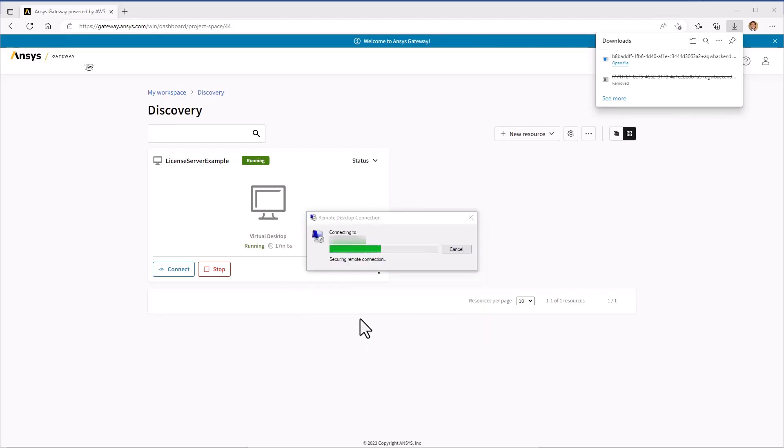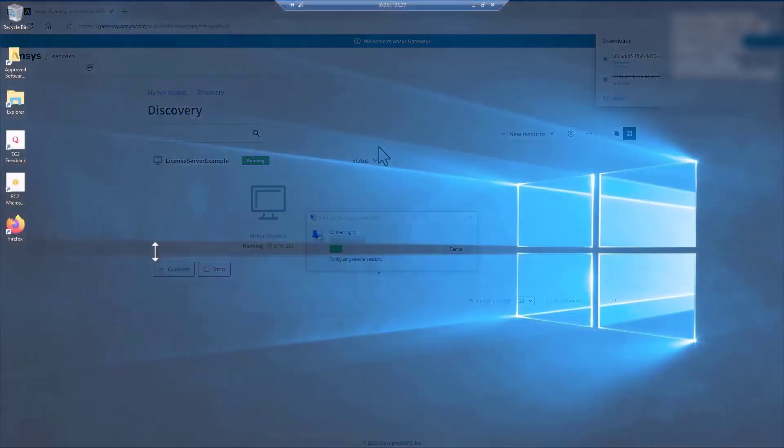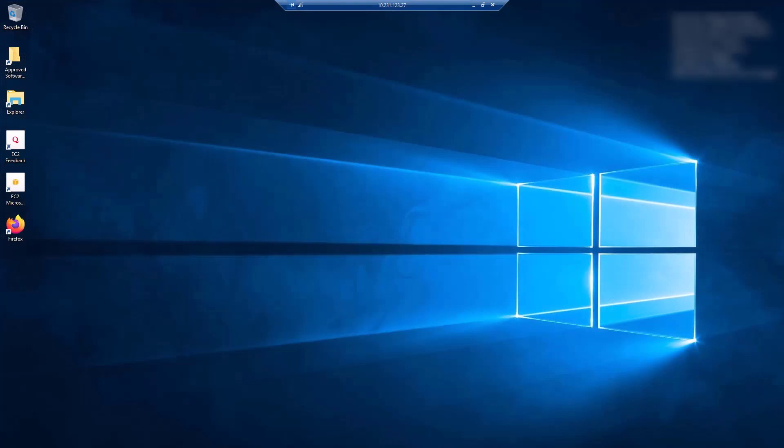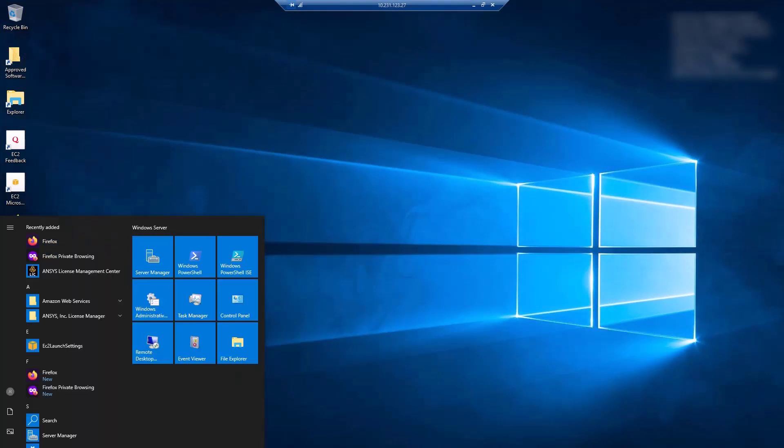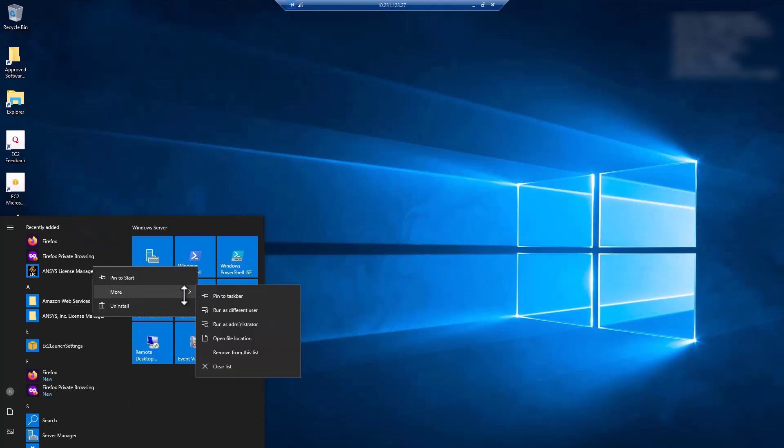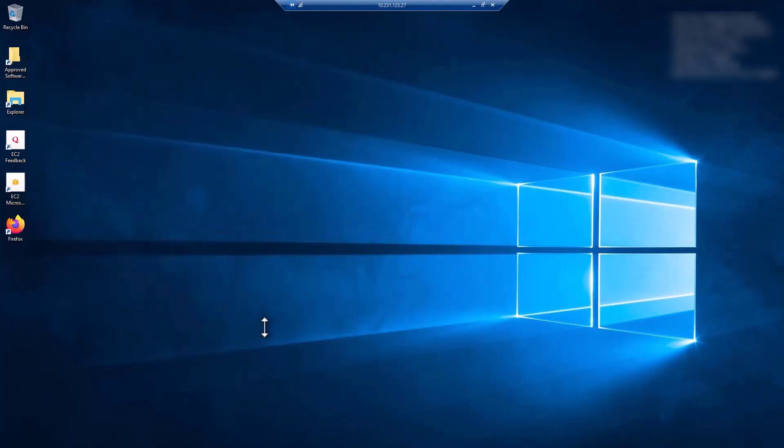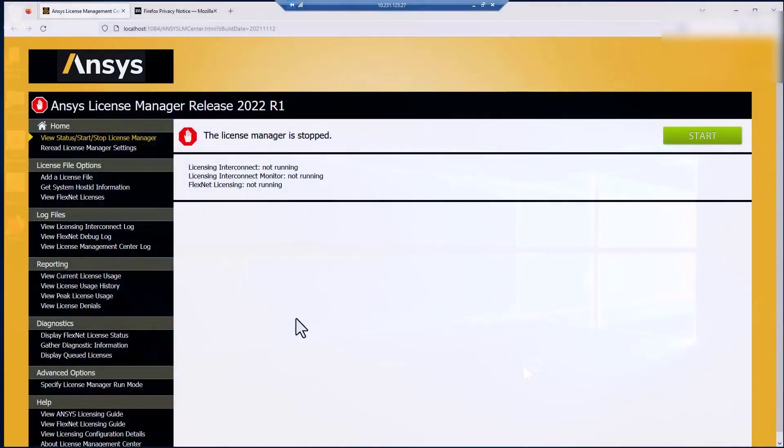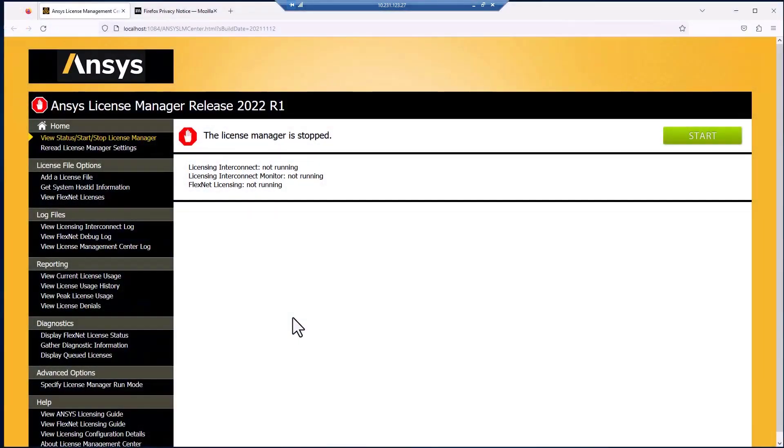The Remote Desktop will look just like a standard Windows PC. Go to the Start menu and locate the ANSYS License Manager application. Right-click it and select Run as Administrator. It may be necessary to set Firefox as the default internet browser. Internet Explorer is not supported.